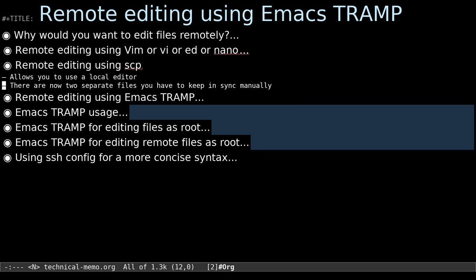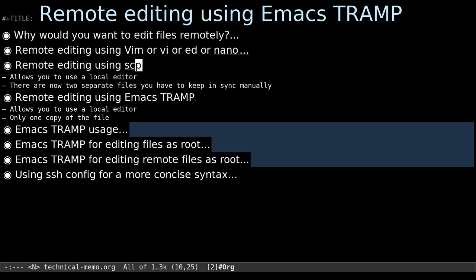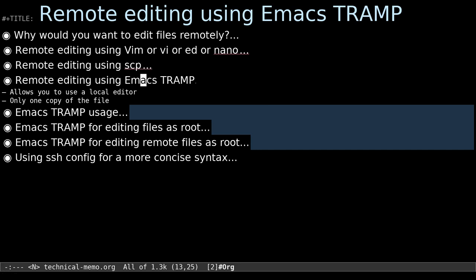So what's the solution? Well, I like Emacs Tramp. It lets you use a local editor on your own computer, and you only have one copy of the file. Whenever you save it, it automatically copies it over to the remote server. It's kind of the same deal as the scp thing, except that it does everything for you — it hides away all the background work. You're using a local editor to edit a cached version of it, everything feels snappy, and you never have to worry about whether you remembered to copy it over. Let's see it in action.